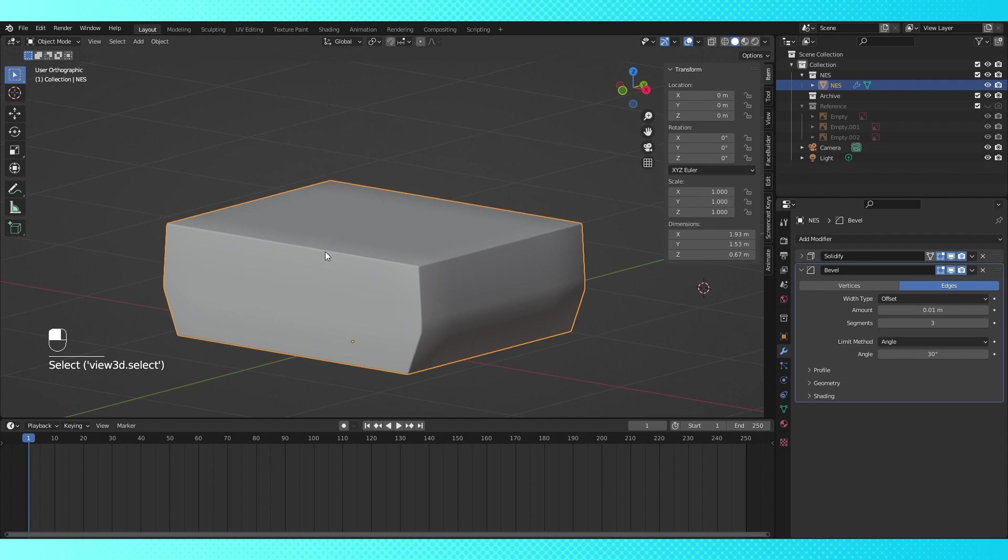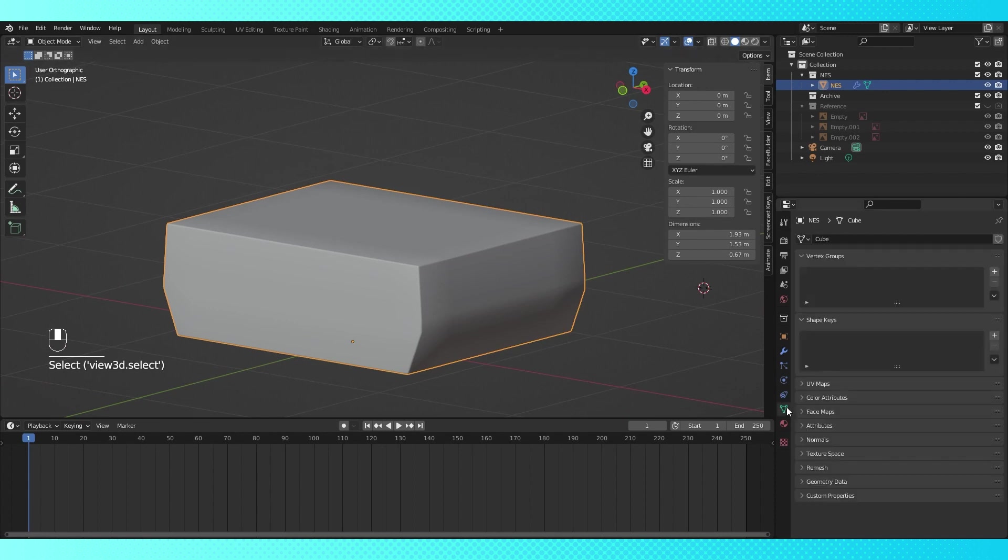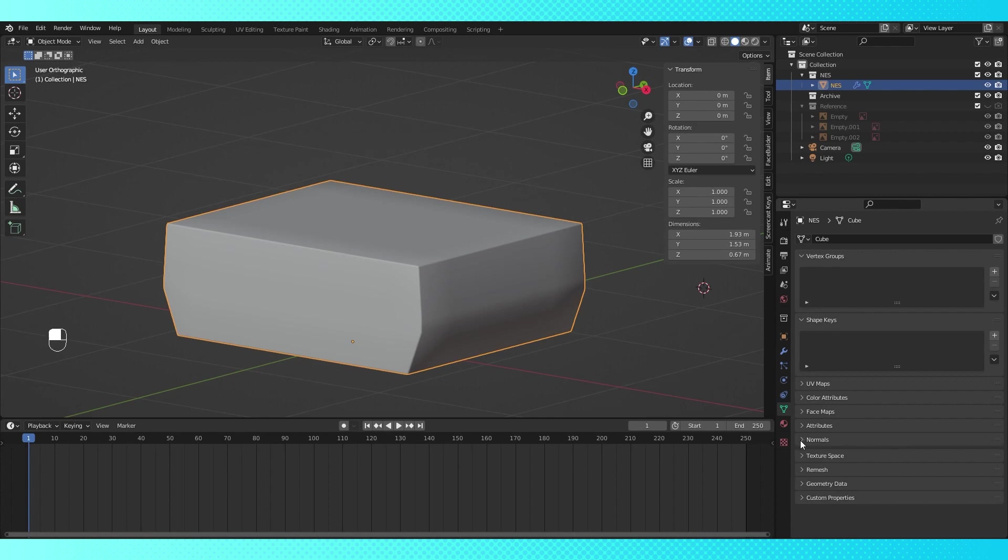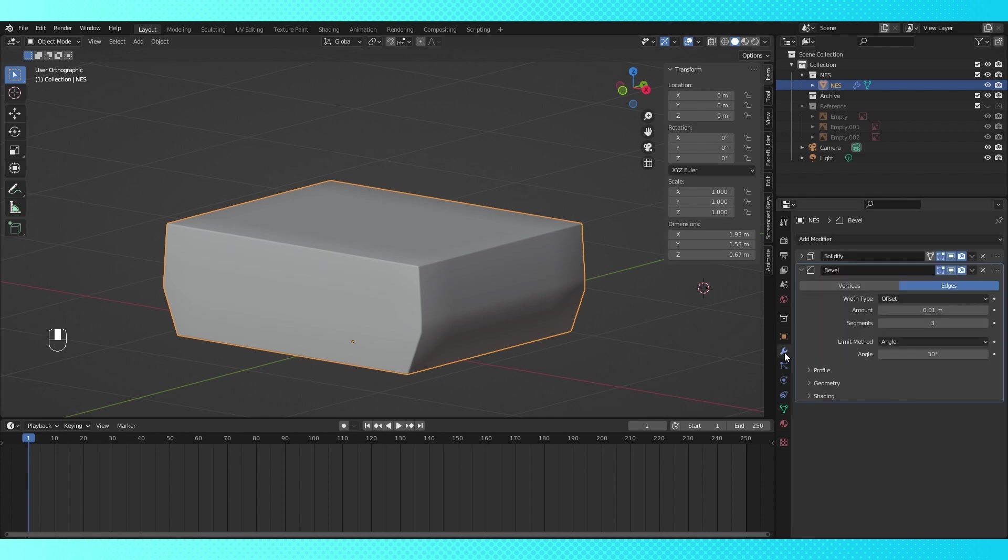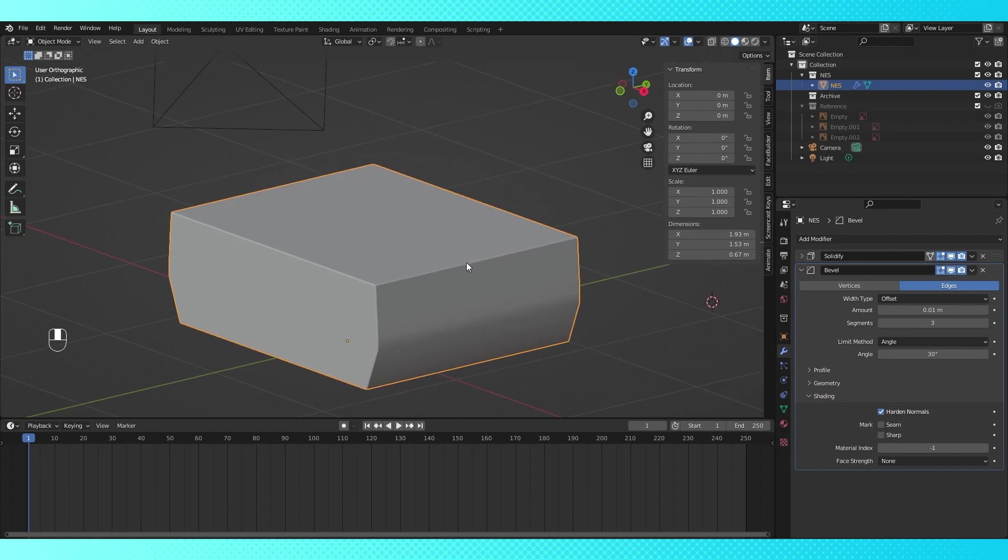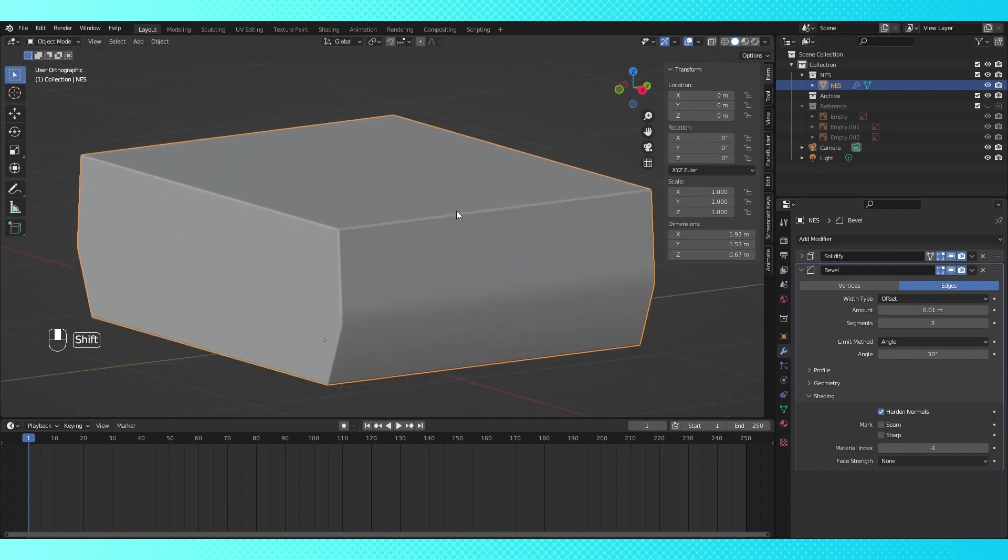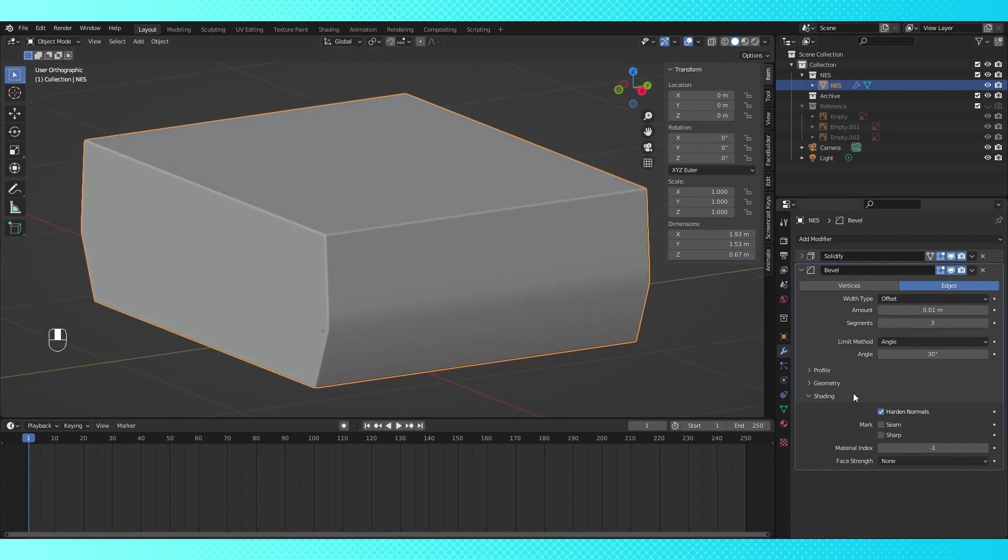It's actually pretty simple to do. Go into the object data properties tab, under the normals menu, enable auto smooth. Go back into the modifiers tab, expand the shading drop down menu, and enable hardened normals. This is more what it should look like. See the difference? Much better with hardened normals enabled. Alright, so we're ready to start adding details.